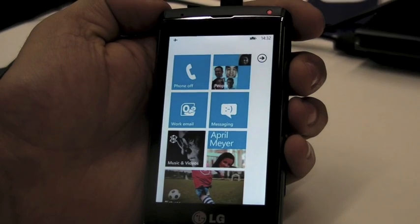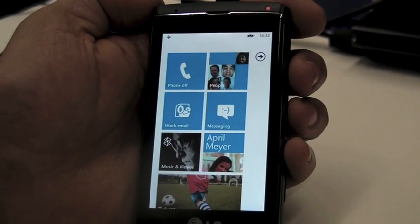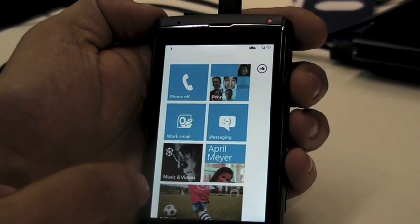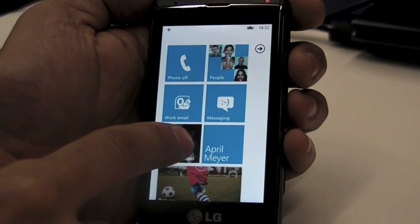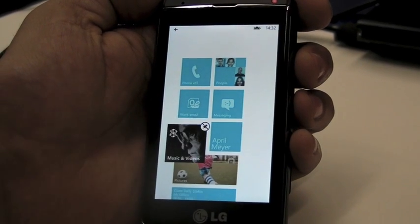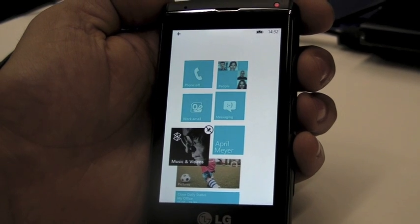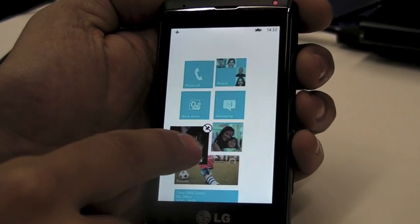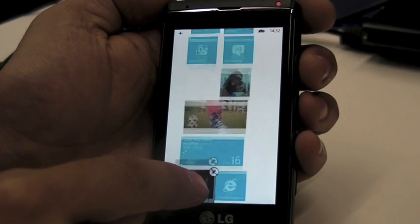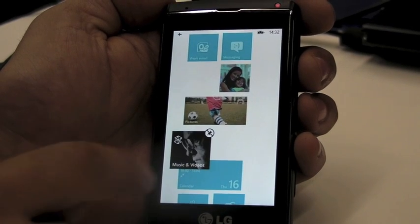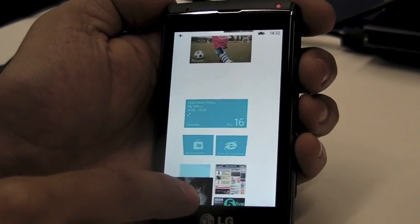So all I need to do to move something, let's say I wanted to move my music and video tile somewhere else, I just need to click on it, and it floats, and then I can just drag it here, and it would move here.